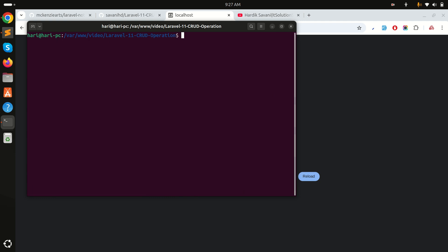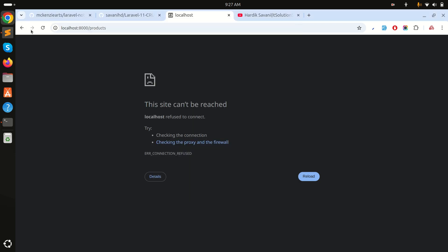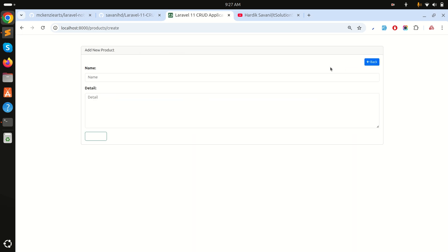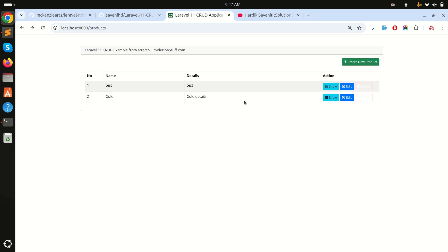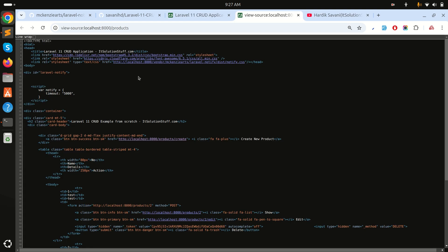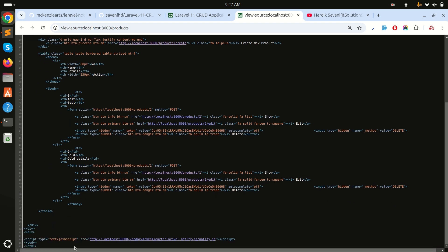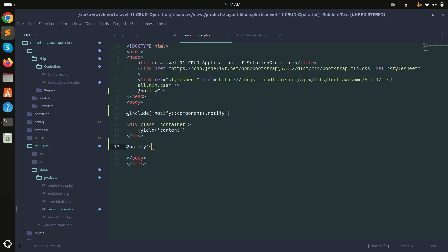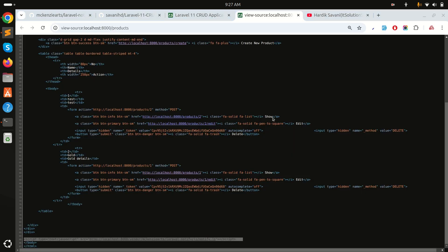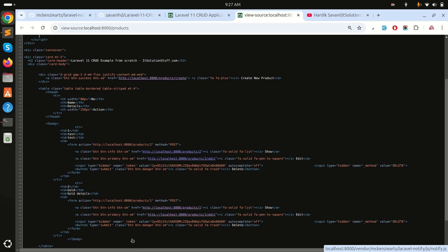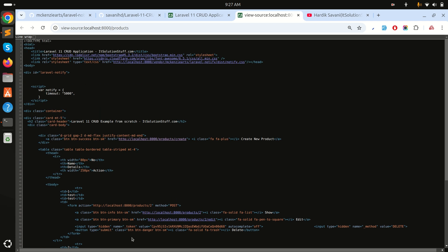Now let me run the project with php artisan serve and refresh the page. If I inspect the page source with Ctrl+U, you can see the CSS is loading from the vendor folder inside public, and the notify JS file is also included correctly.